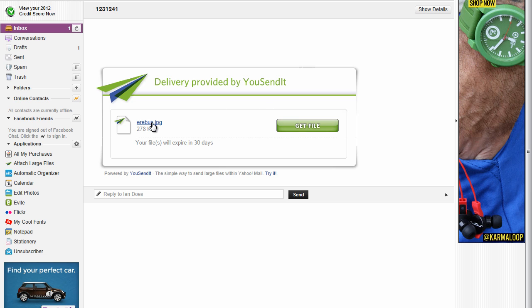And they're going to see the file, or files. And it's going to say they expire in 30 days, or whatever limit you set it to.